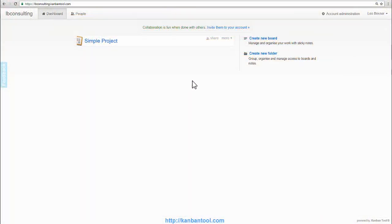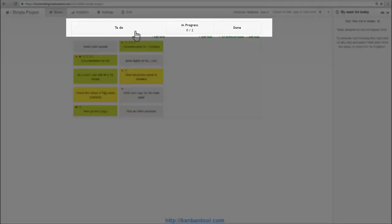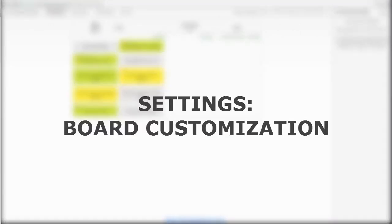Let's take a look at a very simple board. Just three basic columns and very simple cards on which tasks have been described.